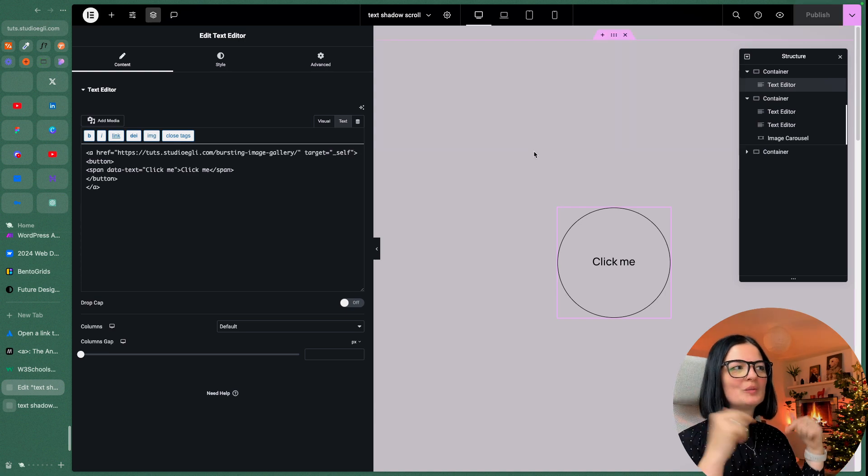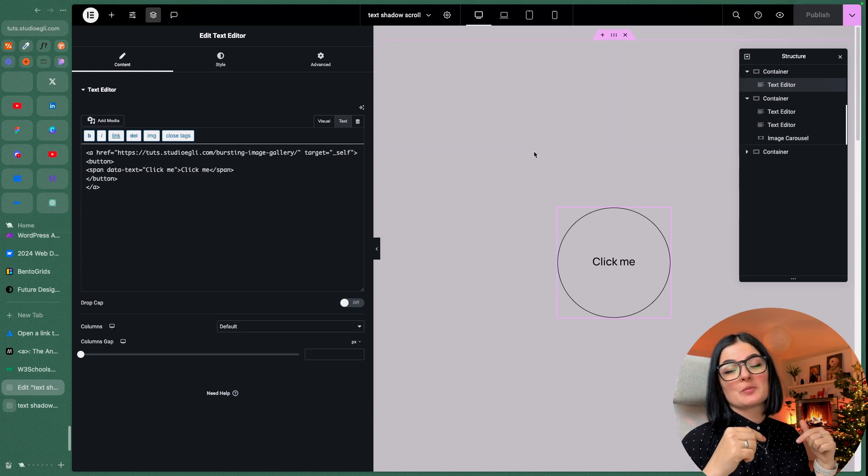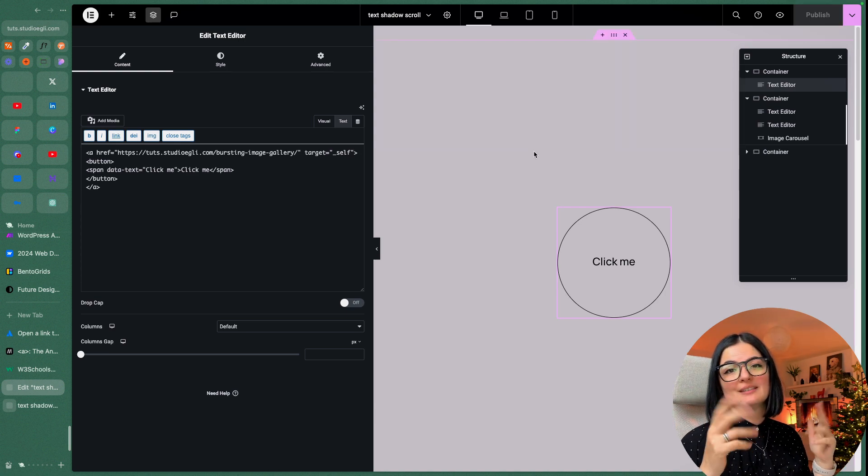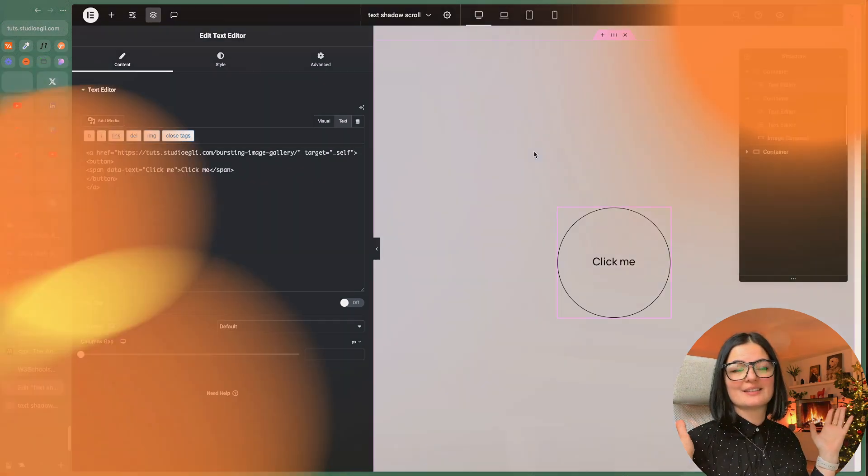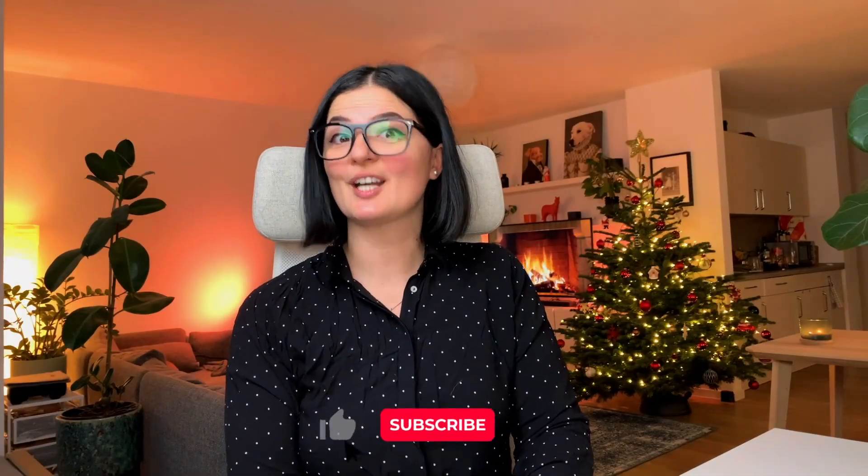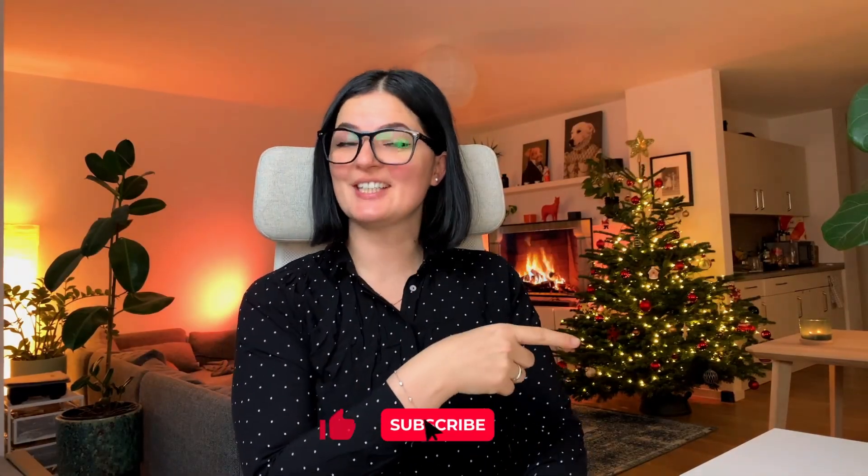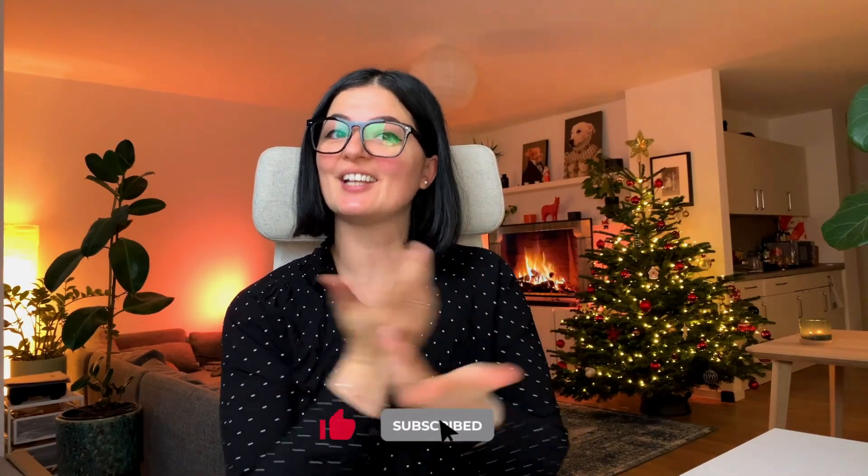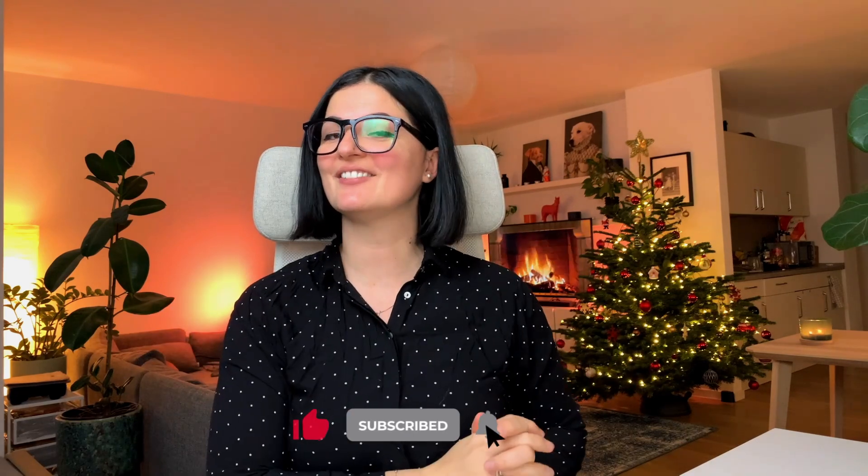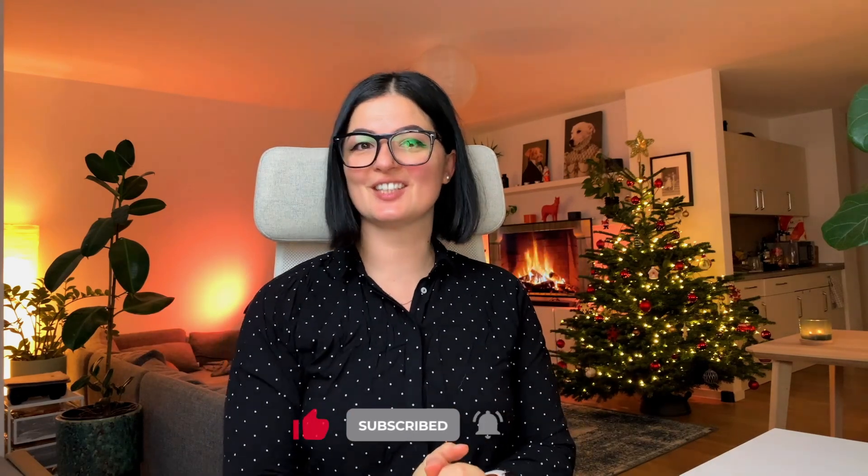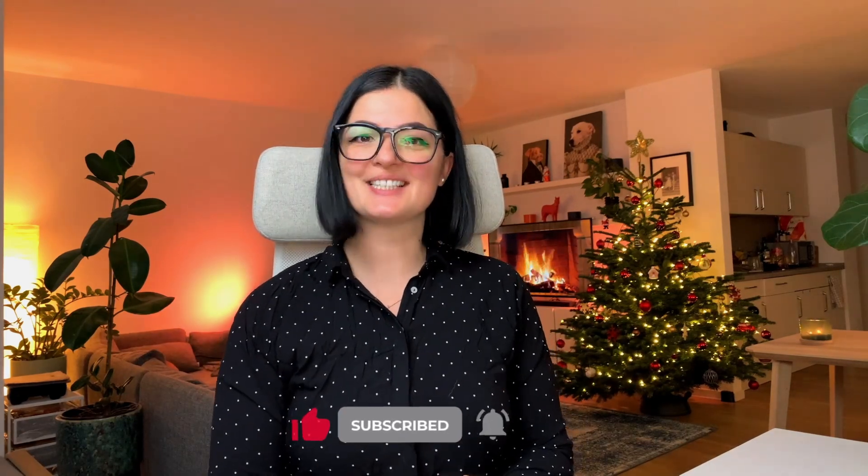All the code will be in the description below. I hope you liked it. If you'd like to see what else you can build with Elementor, watch this playlist. If you've gotten any value out of this video, please consider subscribing, liking and sharing. I'll see you next time. Bye.